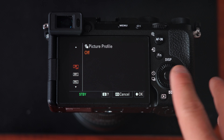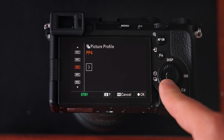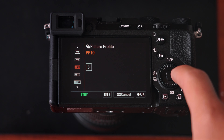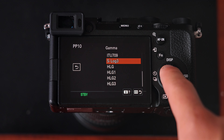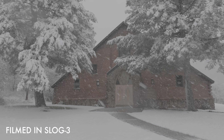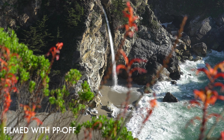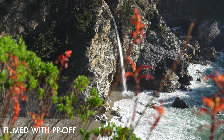The next thing is picture profile. Generally when I'm using this camera I'm not really using a picture profile. If I'm doing a customer shoot I'll use picture profile 10 and change the gamma to S-Log 3, which gives me the ability to shoot in S-Log 3. If I don't want to color grade a lot afterward, I usually just keep picture profile off and make minor tone or saturation adjustments later.